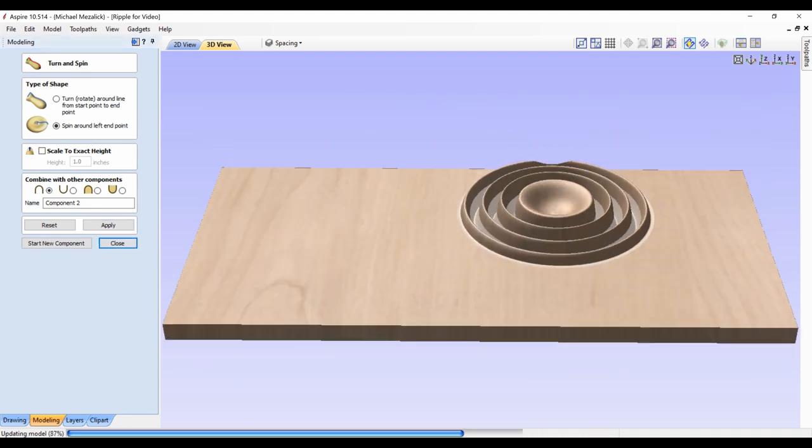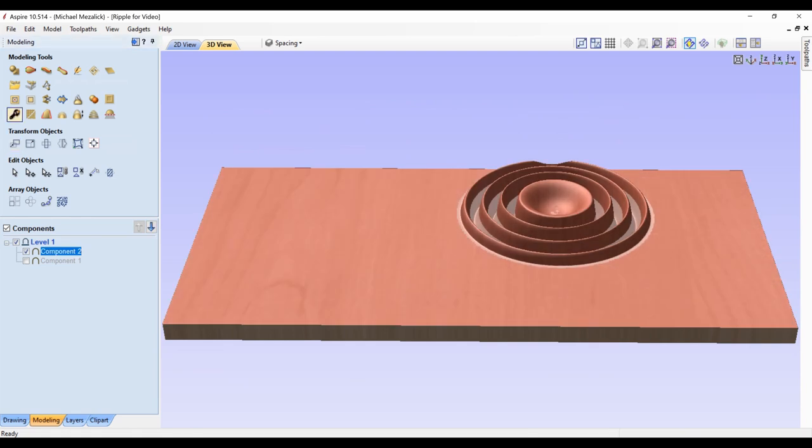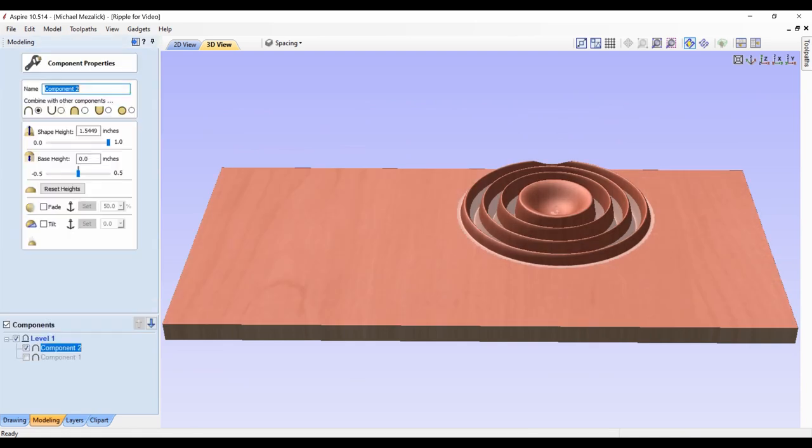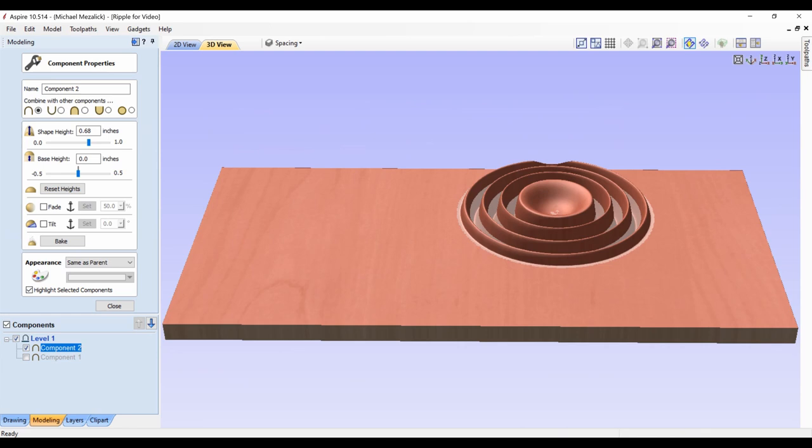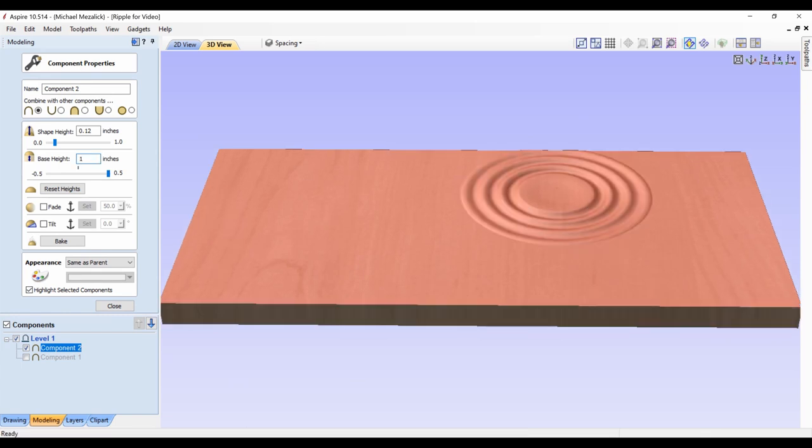If we're happy with the placement and the ripple effect, we can now go in and adjust the shape height and the base height. Because the concept is you want to use the software, Aspire, to actually create the piece of what you're looking to make with the depth that it's going to protrude off of the wall, for example.